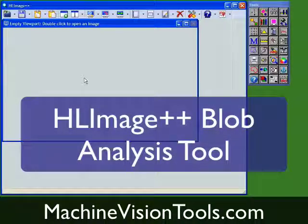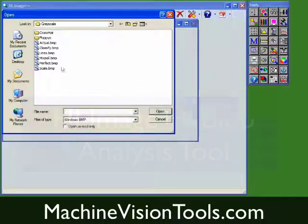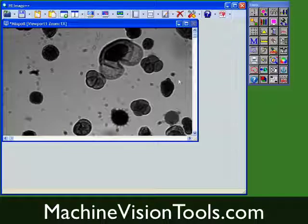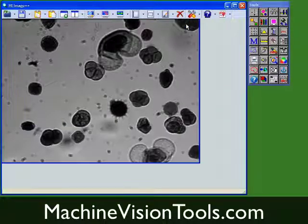This is a demonstration of the HLImage++ Blob Analysis Tool. In this demonstration, we'll use it to analyze a picture of some pollen grains.